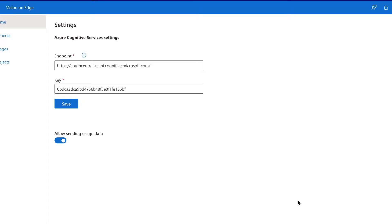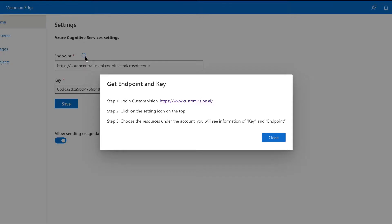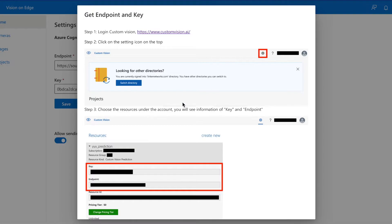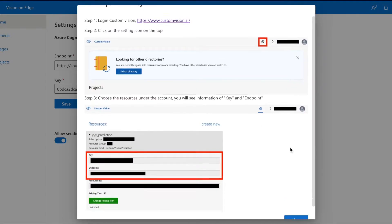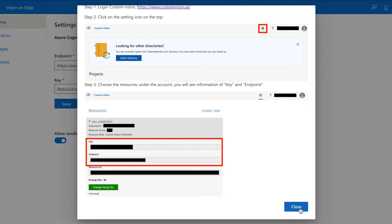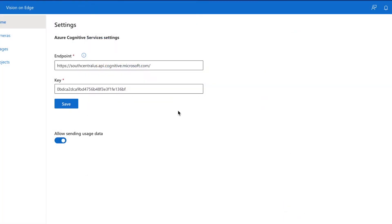To get started with our pre-built scenarios, go to Settings and enter your endpoint and key. You can click the Info icon to get your endpoint and key. Hit Save.